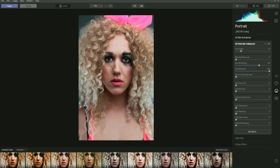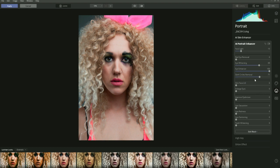Let's look at dark circles. There's a little bit of darkness under the eyes here. The AI is also picking up the makeup, and we don't really want that — so let's pull it back and just bring it up a little bit to lose some of the darkness under there. Somewhere around 61%.